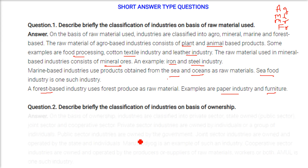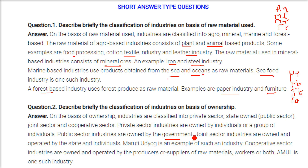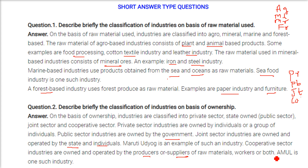Describe briefly the classification of industries on the basis of ownership. Industries are classified into private sector, public sector, joint sector, and cooperative sector. Private sector industries are owned by individuals or groups of individuals. Public sector industries are owned by the central or state government. Joint sector industries are owned and operated by both government and private partners — Maruti Udyog is an example. Cooperative sector industries are owned and operated by producers and suppliers of raw materials — Amul is an example.